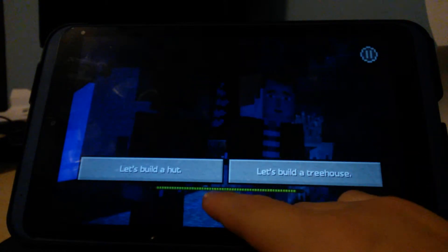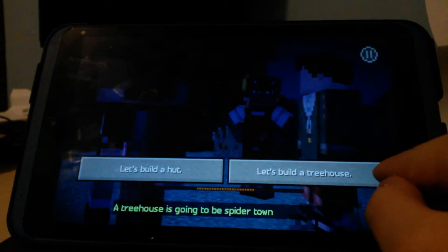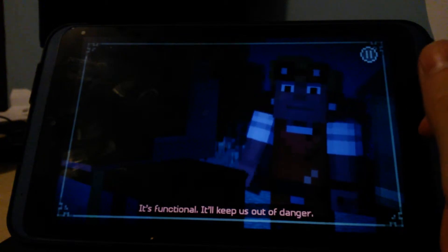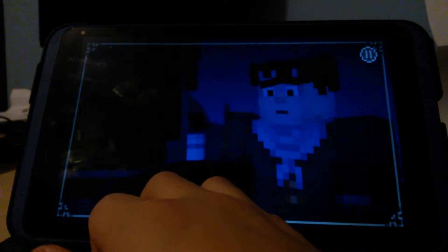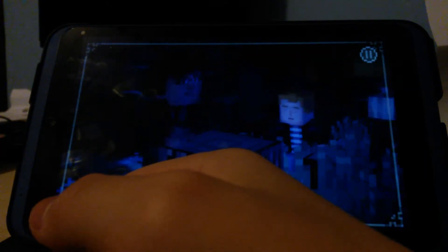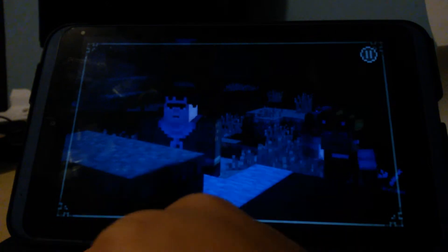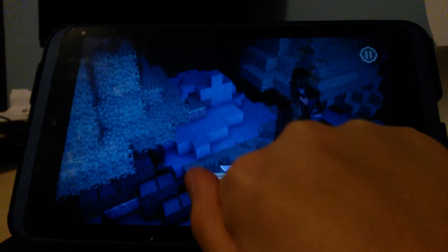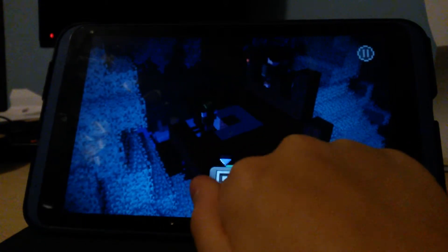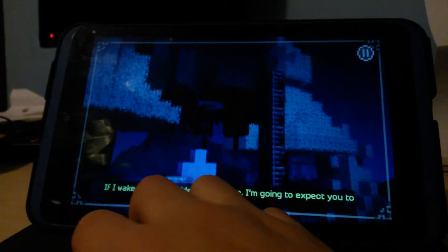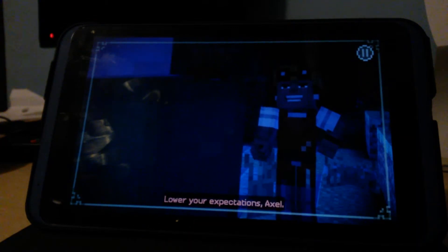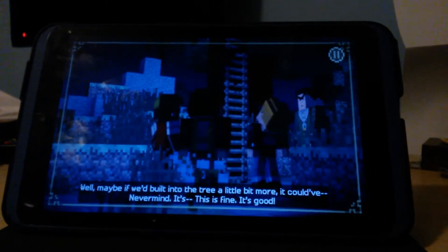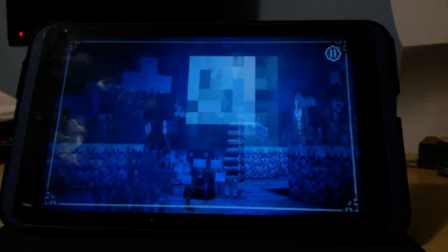That's what I was thinking. I was agreeing with you so I don't know what you're talking about. Axel's like shelter. I was gonna say shelter. That'll take forever and we'll be exposed while we do it. We just need a quick and dirty shelter. Whatever it is we gotta do it fast. What? Let's build a treehouse. A treehouse is gonna be spider town. I hate spiders. Let's go with a treehouse. It's functional. It'll keep us out of danger. I'm doing a treehouse. It's not a bad idea. Looks like I'm doing some building.